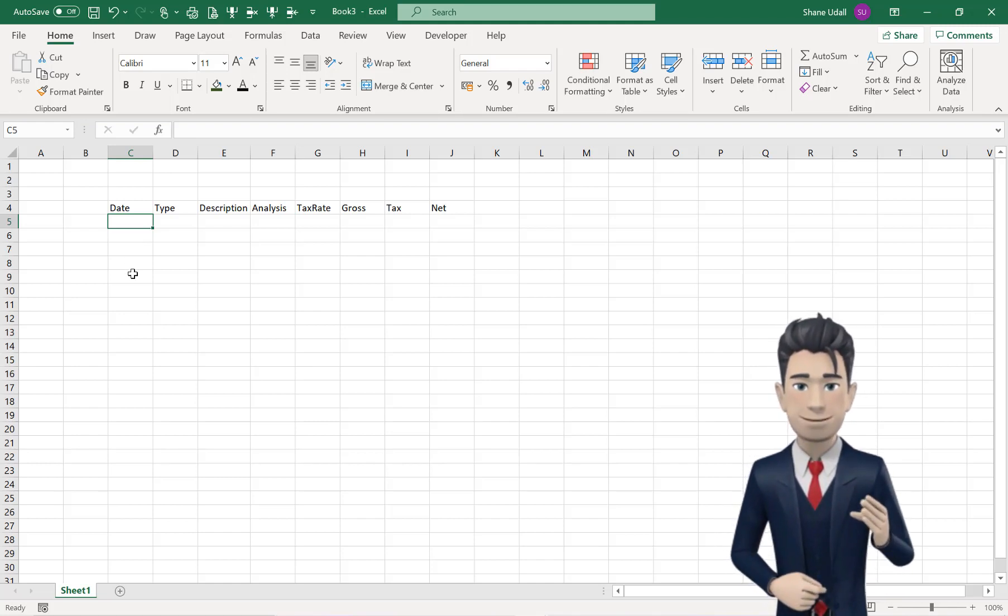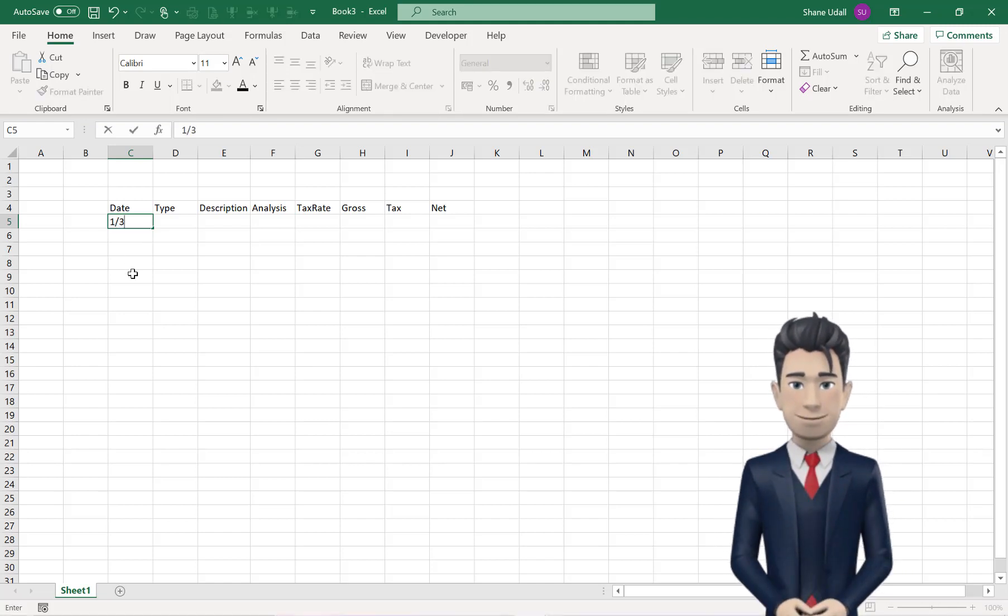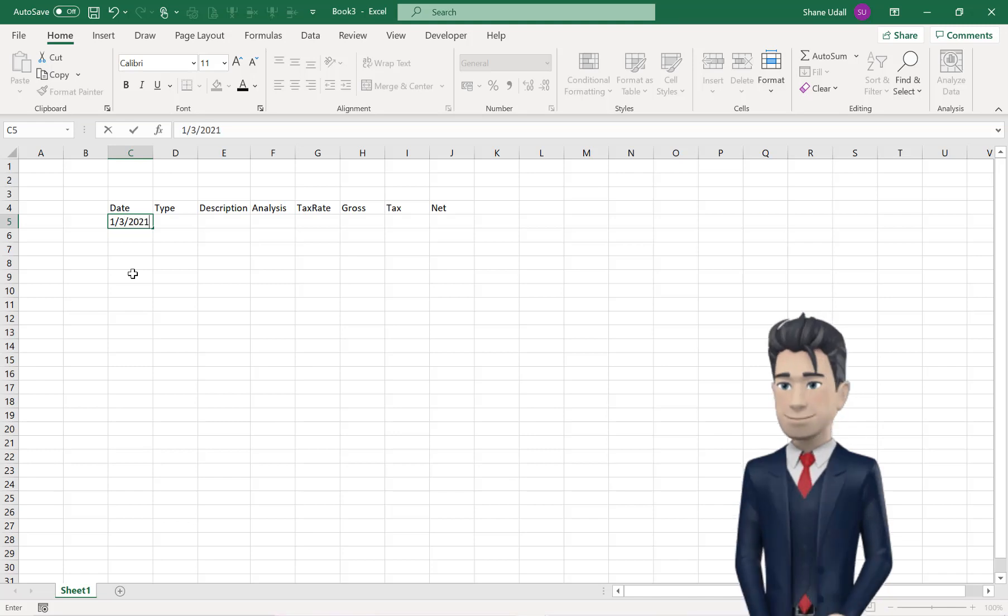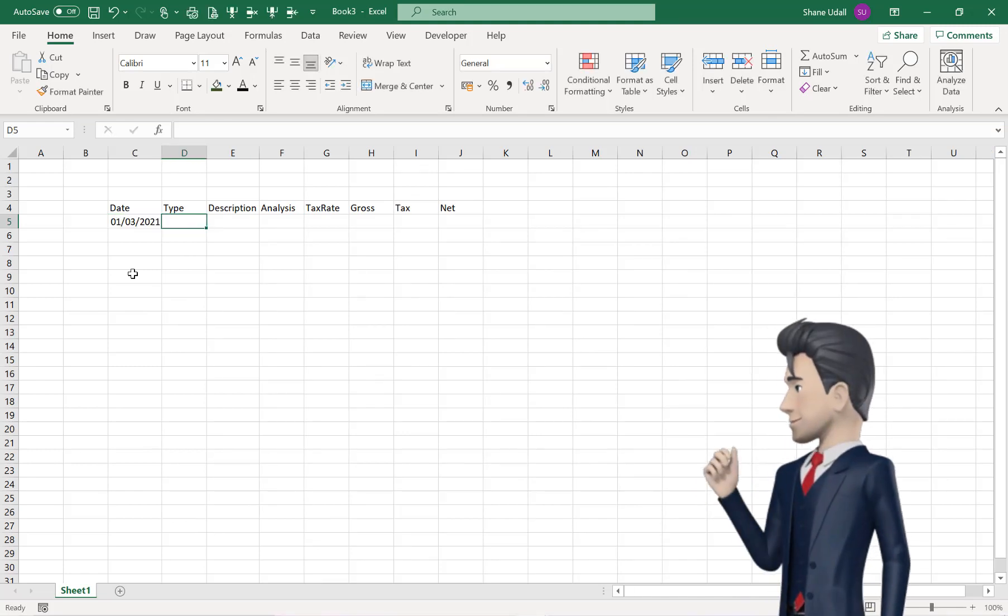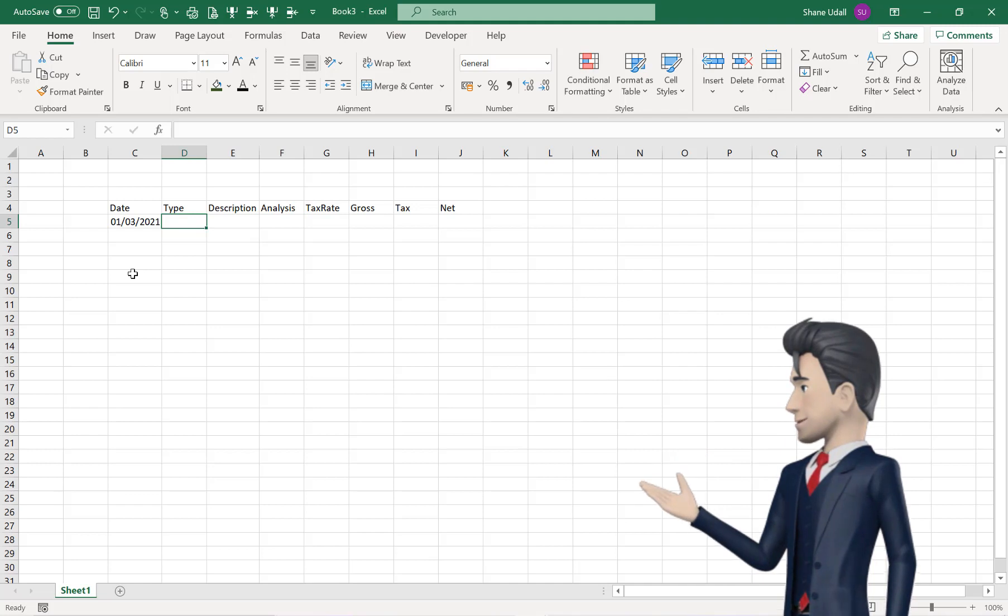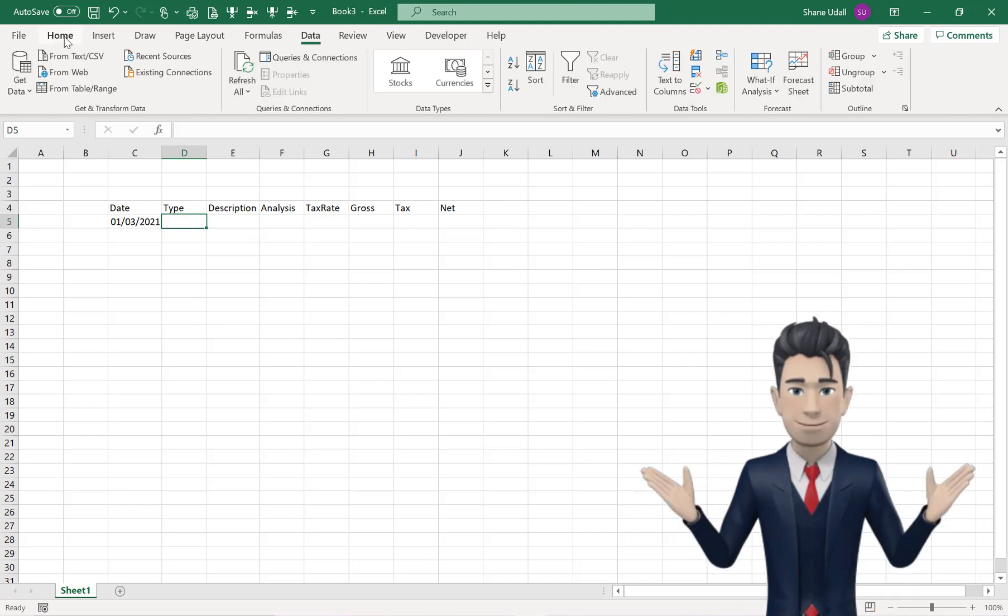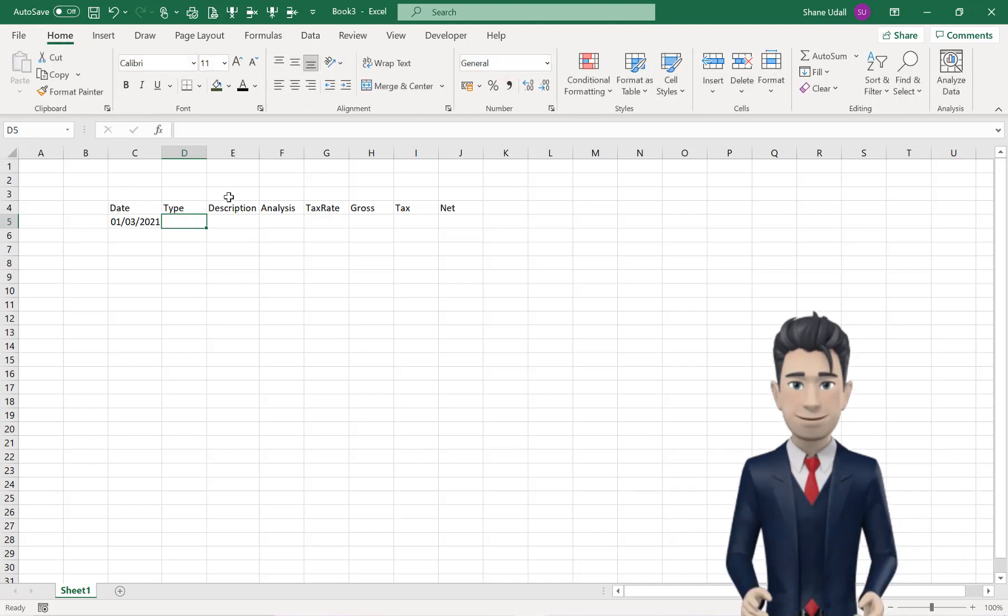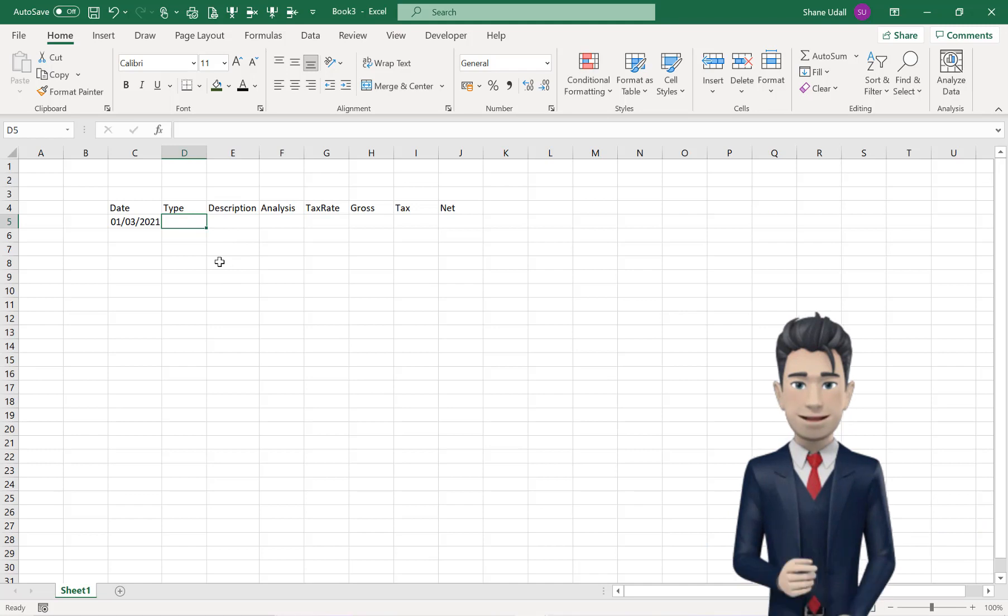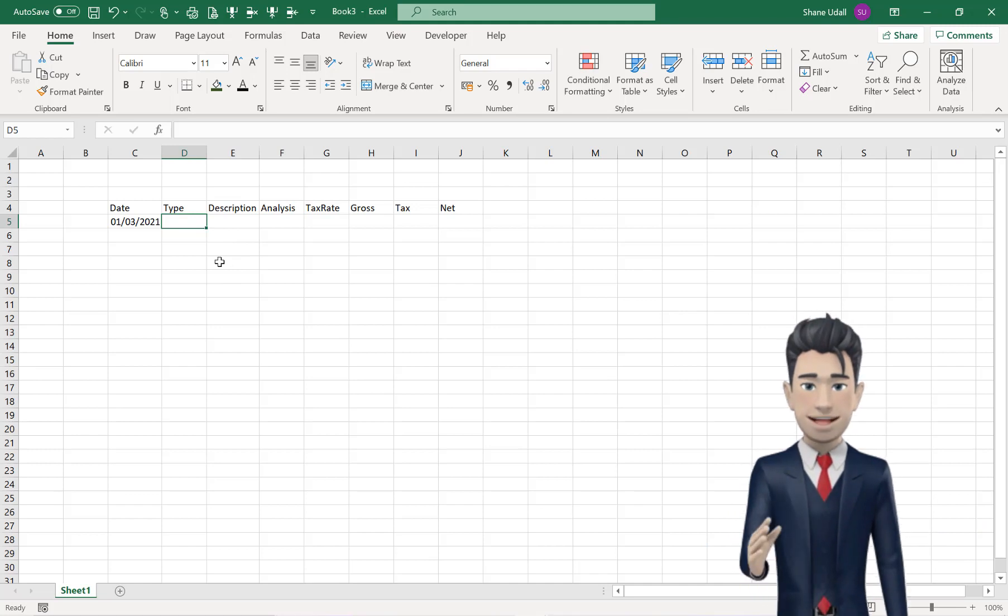Now, enter the 1st of March 2021 as our first transaction date in cell C5. In cell D5, we want this to record either a bank payment or a bank receipt.